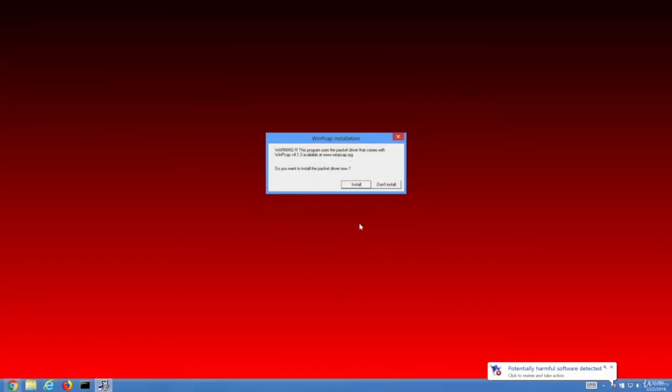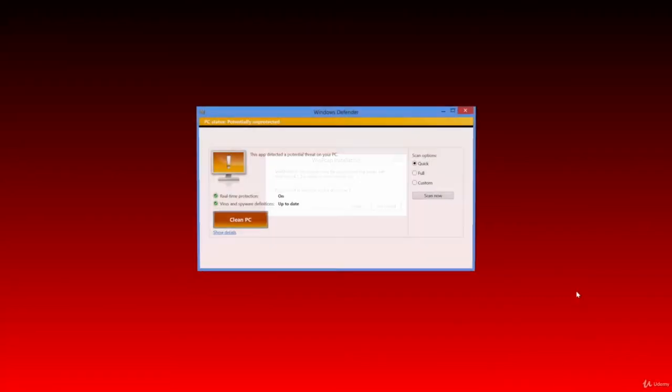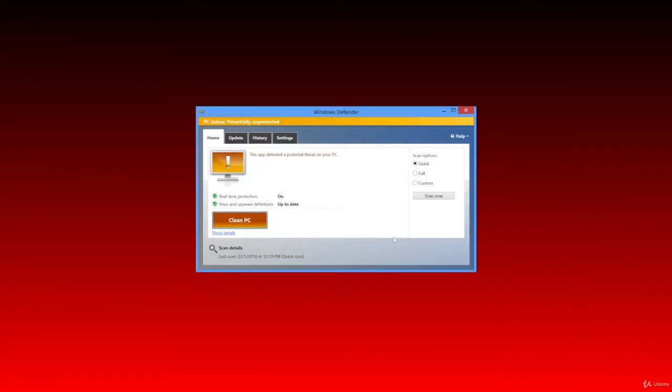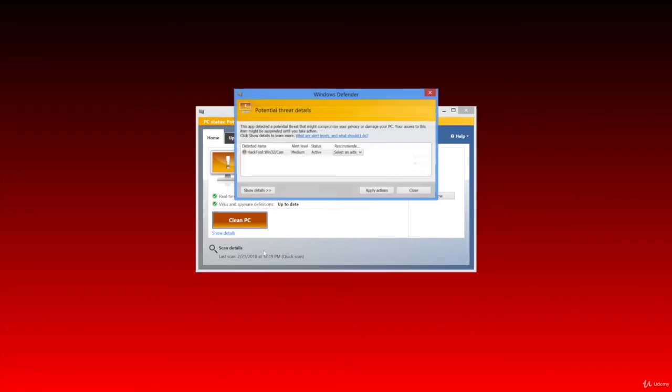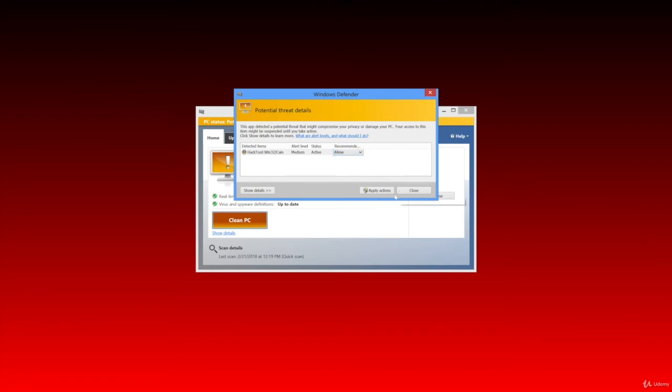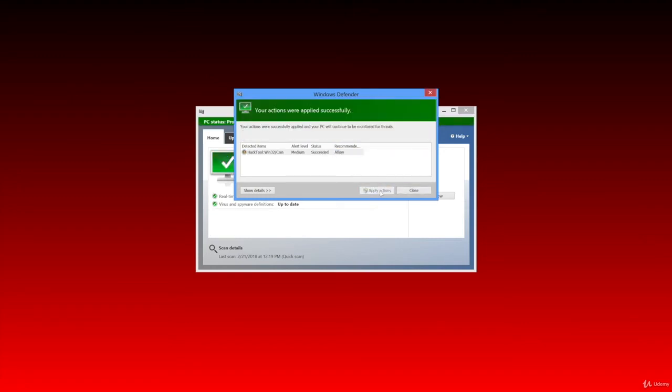Oops, Windows Defender thinks that Cain and Abel is potentially harmful. Who would have guessed? This is just because it's a password-cracking tool. What I'll do is go to Windows Defender by clicking on the message, click Show Details, and from the combo box choose Allow, and click Apply Actions. Now we can keep going.